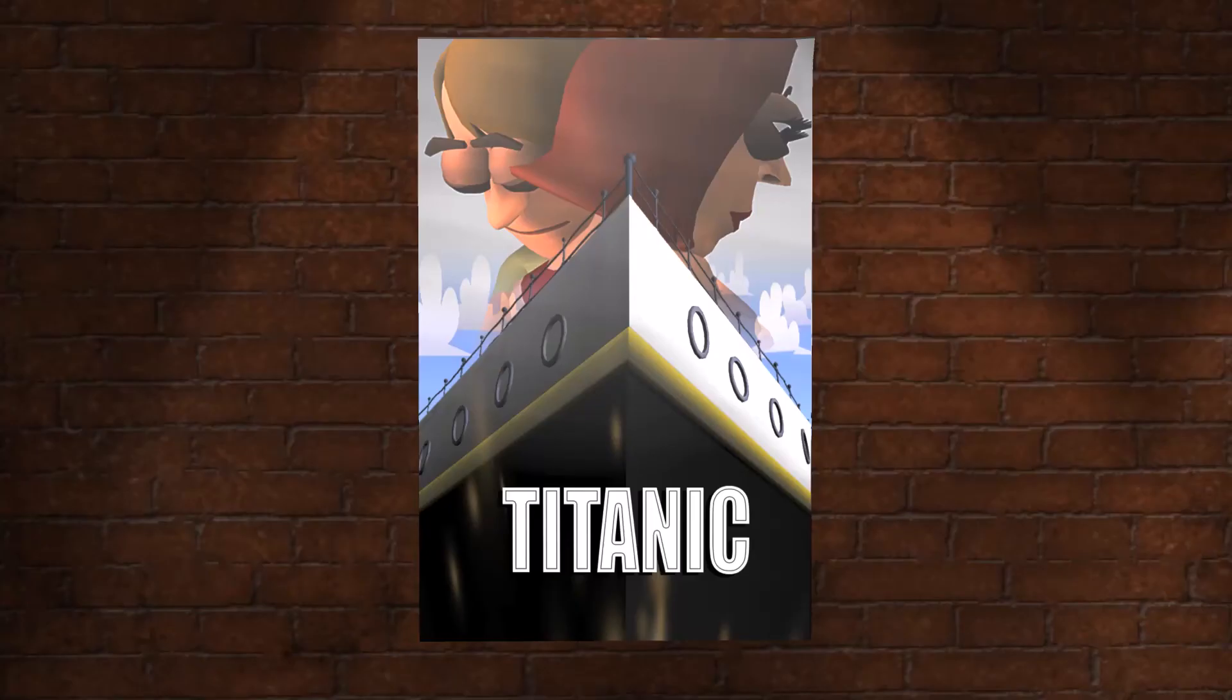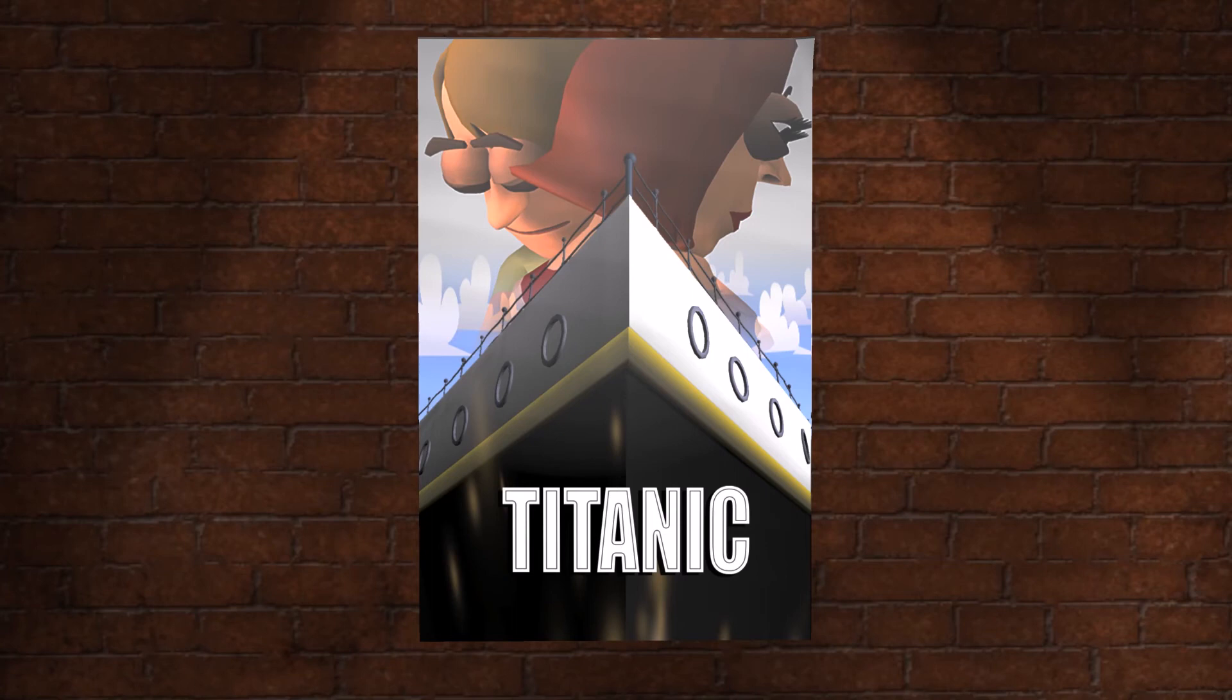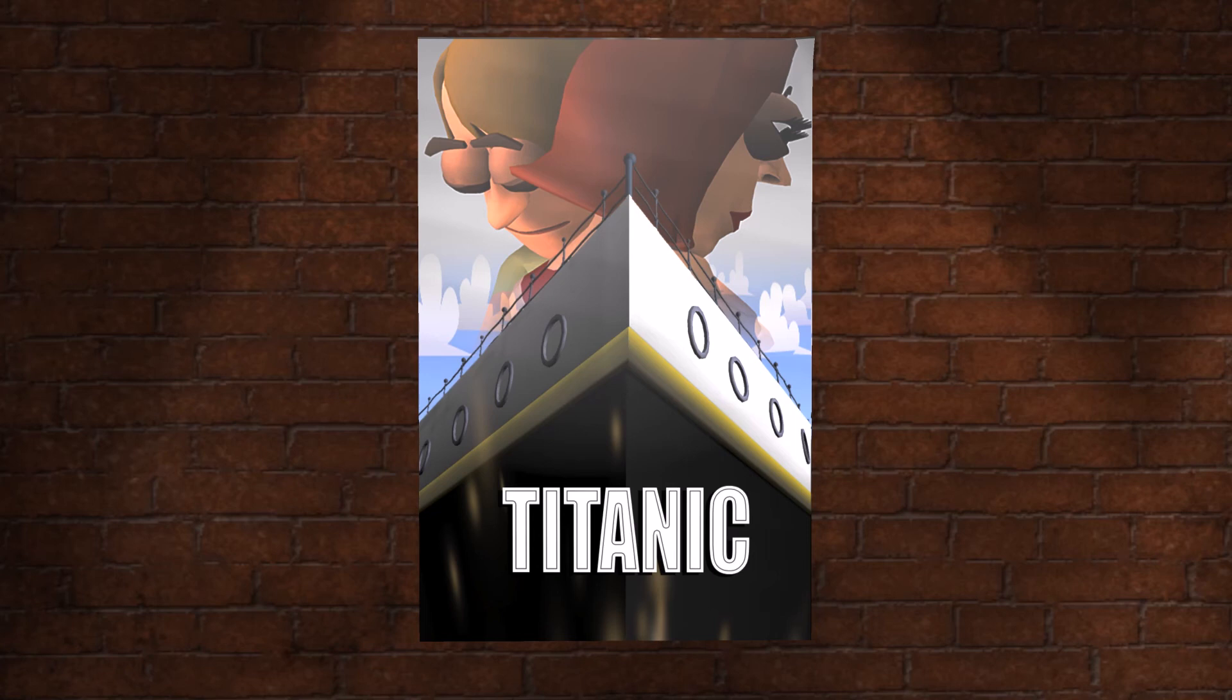The separate storylines of Jack and Rose in the film Titanic work together to inform us of their growing love for each other, including the social barriers they must overcome as we alternate between the high and low class decks of the ship.